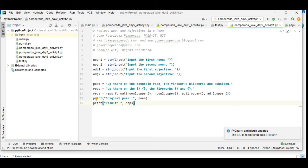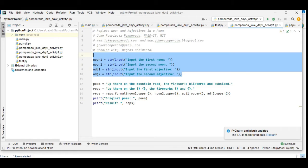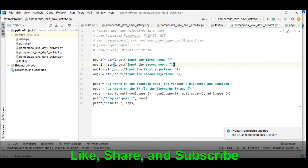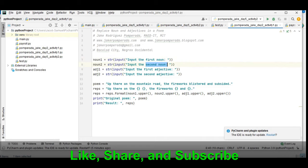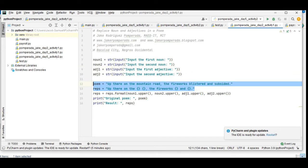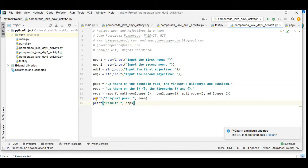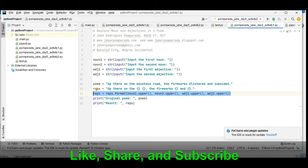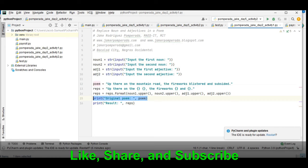So here we have four variables: noun1, noun2, adjective1, and adjective2. What the program will do will first ask the user to give the first noun, second noun, first adjective, and second adjective. And then we have here the lyrics that will be replaced. And then in this portion of our code will uppercase the noun1, noun2, adjective1, and adjective2 and it will display the original poem and then the result.